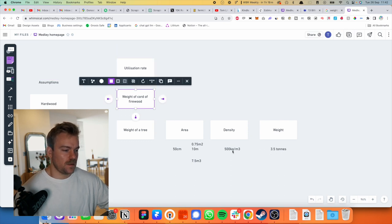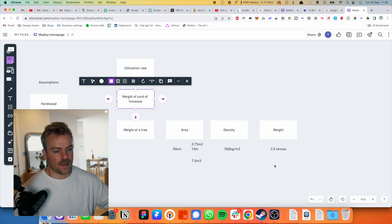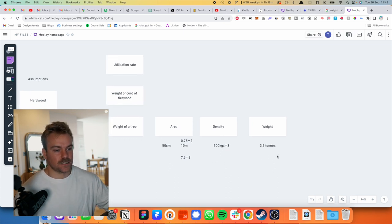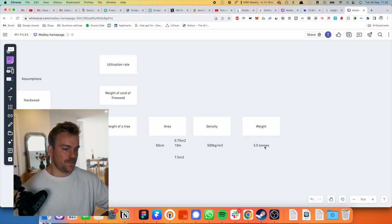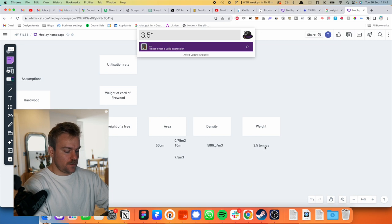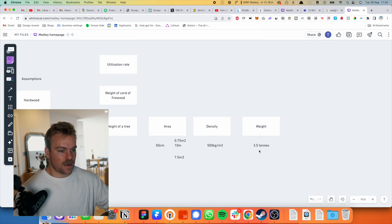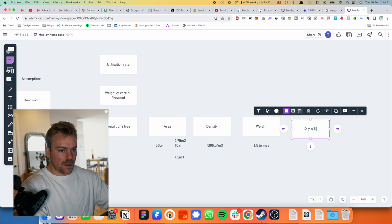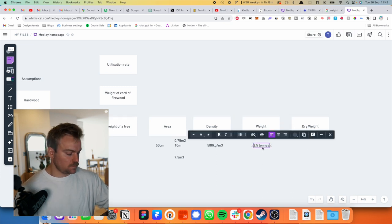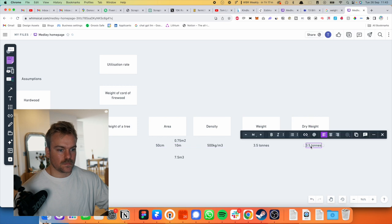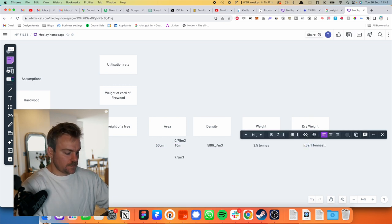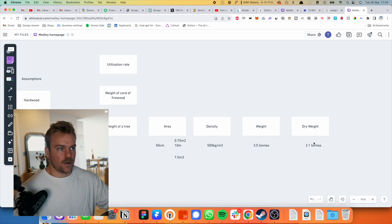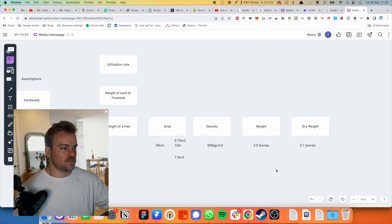Again, these are going to vary massively. Obviously if you're using like a pine or something else, it's going to be different. So that's how we've now come to the weight of a tree, but this is wet. Is the density wet or dry? It doesn't really matter. But if you were to show your working here, you would think okay, that's a dry tree. So let's take that down to say, let's say it's 40% water. So we've got 3.5 times 0.6. So actually dry weight is 2.1. Okay, happy with that.